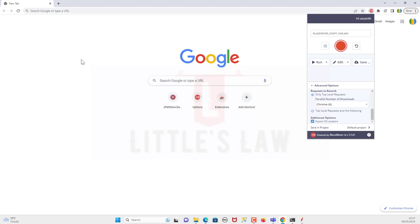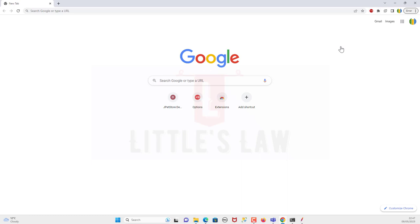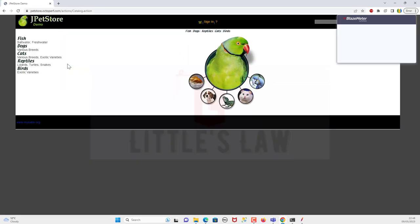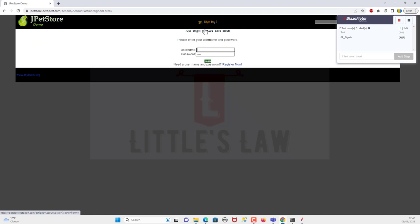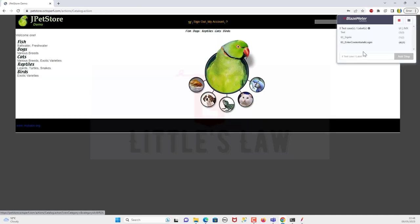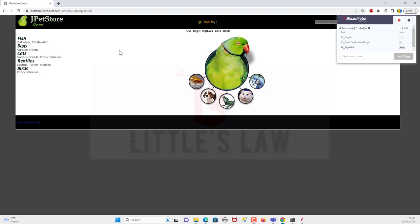I'm clicking 'Start Recording' and opening the Pet Store application. The first step is loading the application. The second step is 'Sign In' — I'm clicking 'Add Step' and then clicking Sign In. The third step is 'Enter Credentials and Login' — I'm clicking 'Add Step' and entering the credentials. We've now logged in. The fourth step is 'Sign Out' — clicking 'Add Step' and signing out. Scripting is now complete.